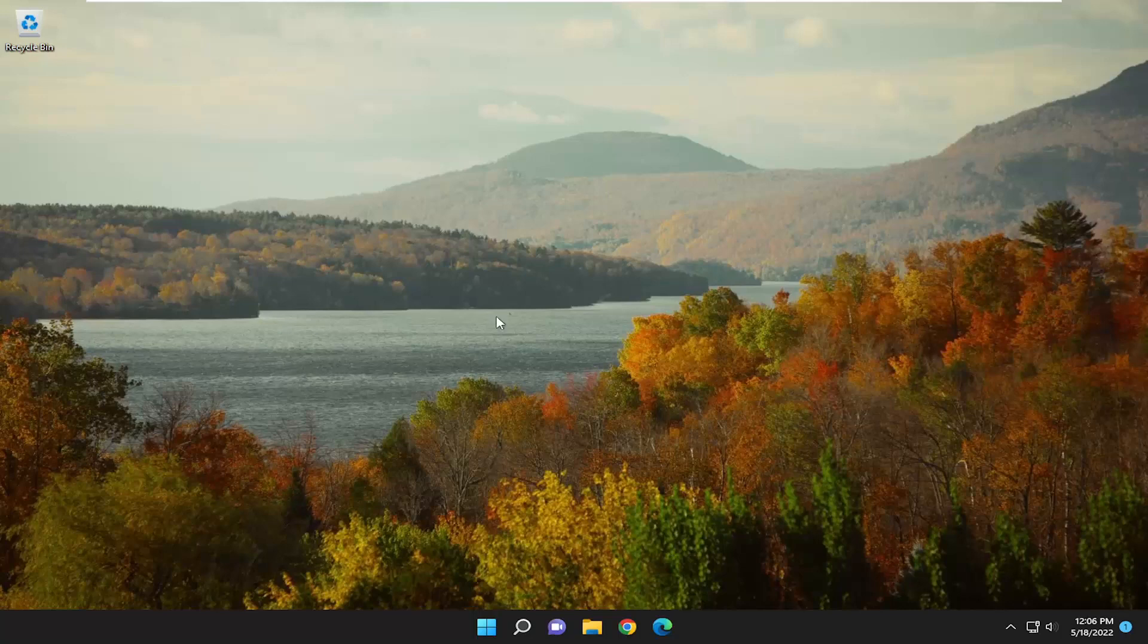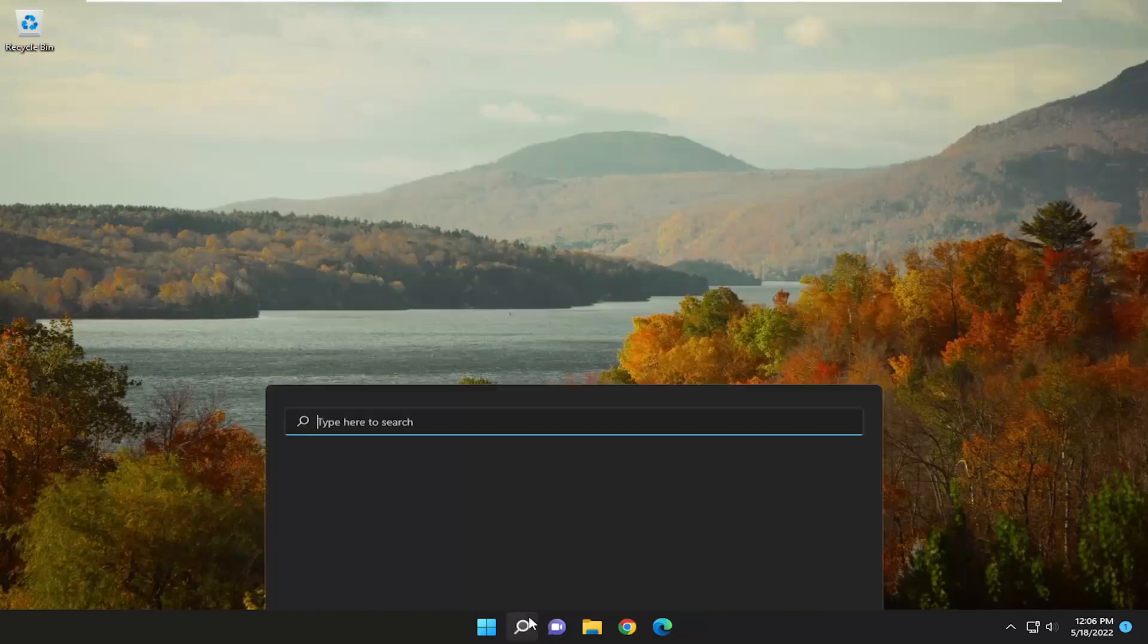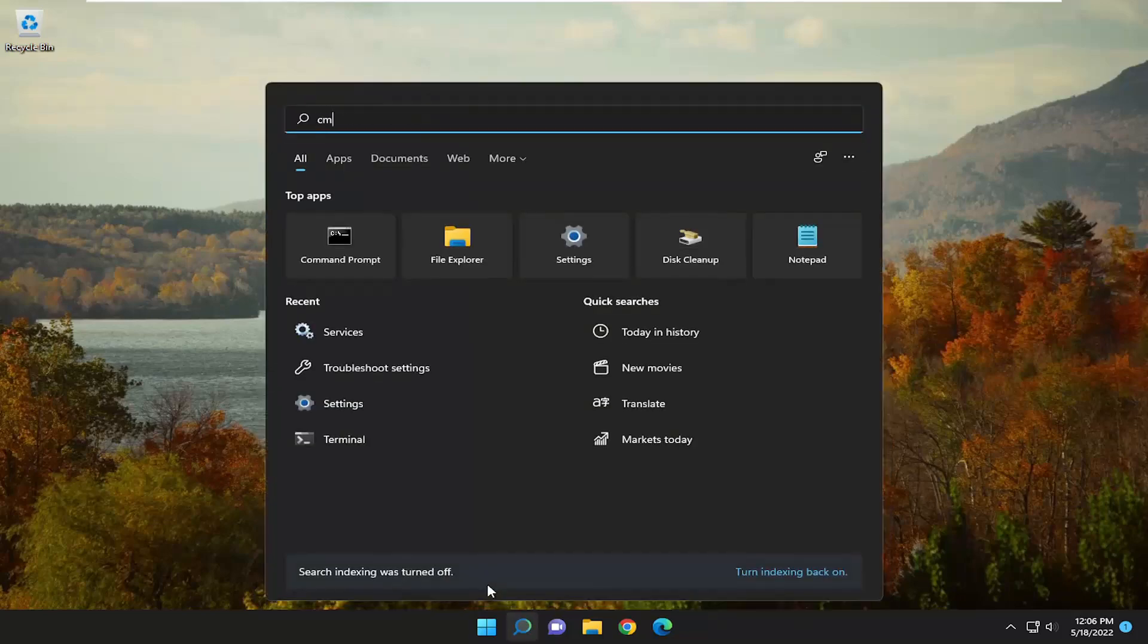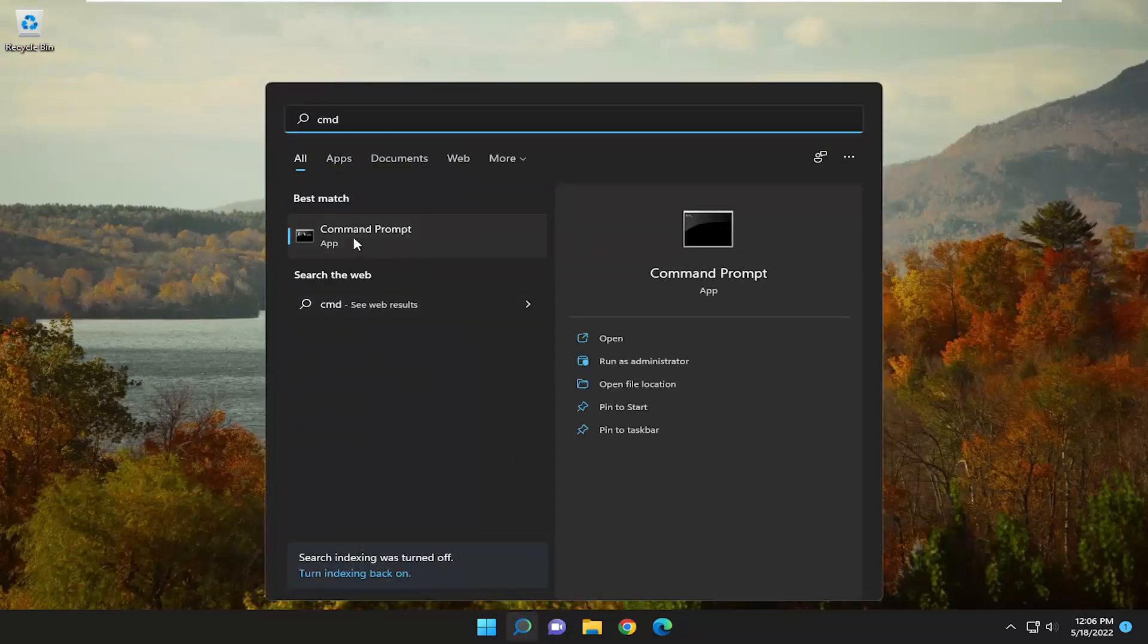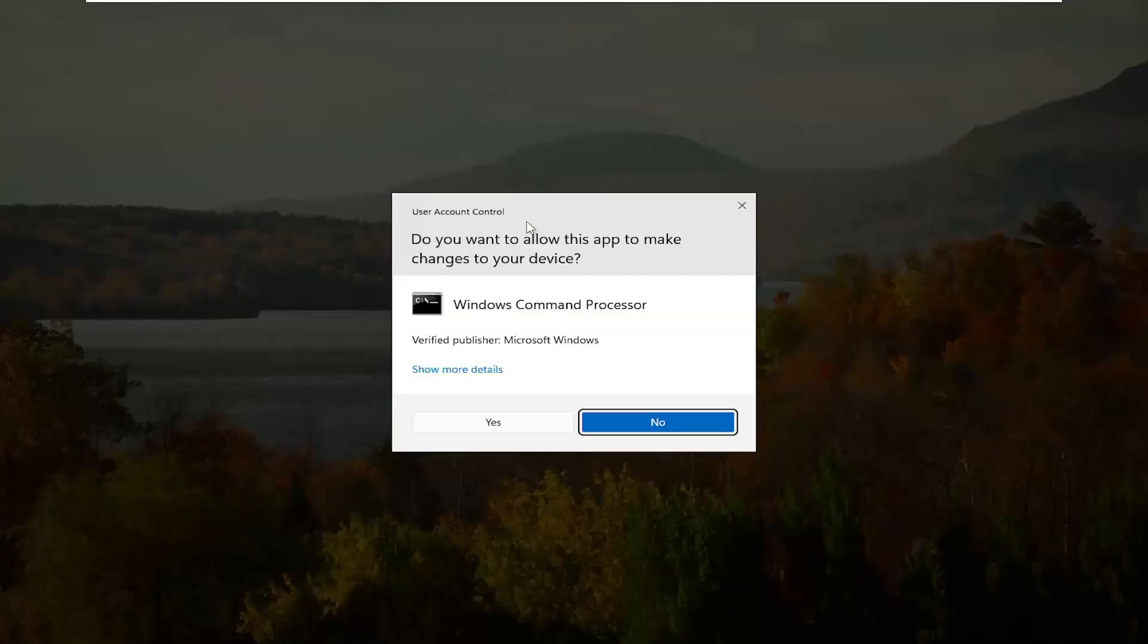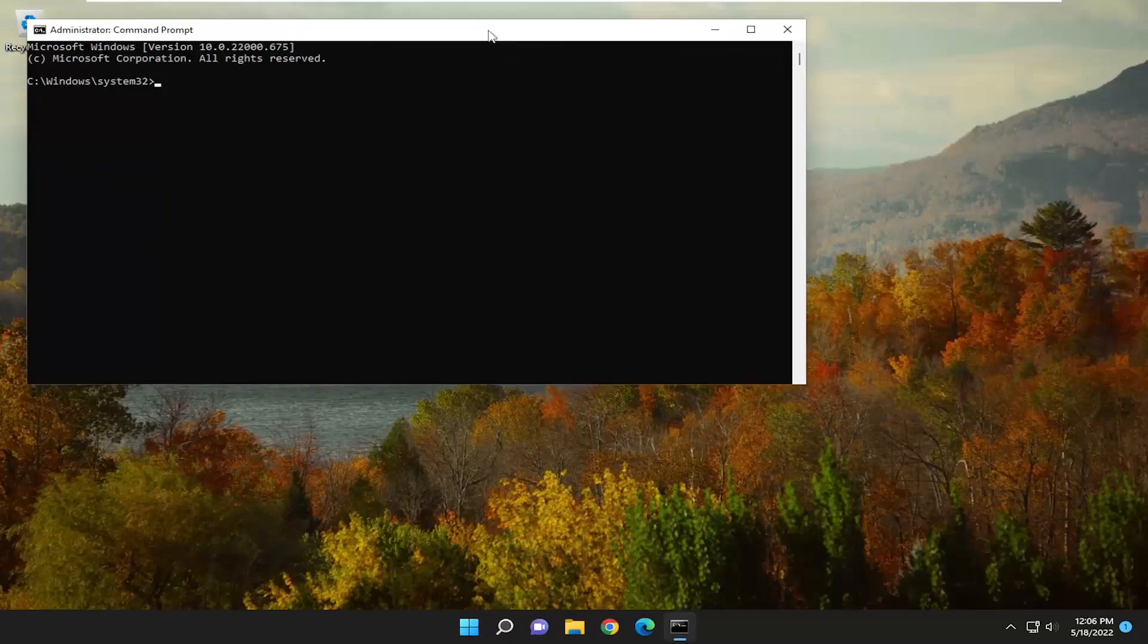If you're still having a problem, one further thing we can attempt here as well would be to open up the search menu and type in CMD. Best match, come back with Command Prompt. Go ahead and right-click on that and select Run as Administrator. If you receive a User Account Control prompt, select Yes.